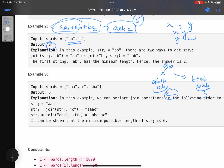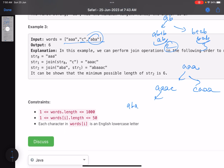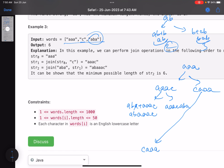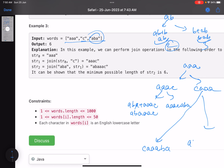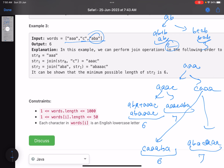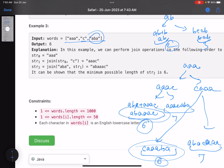Another example: combining 'aaa' with 'c' gives 'aaac' or 'caaa'. Then combining with 'aba' — 'aba' + 'aaac': the a's cancel, giving 'abaac', length six. Other orderings give lengths of six and seven. The minimum lengths across branches are six and six — both valid answers. Return the minimum possible length.